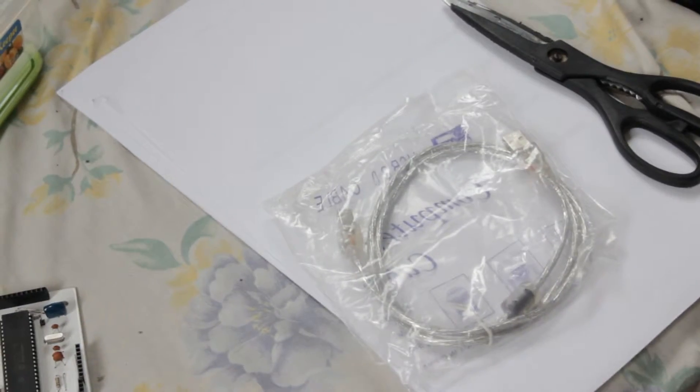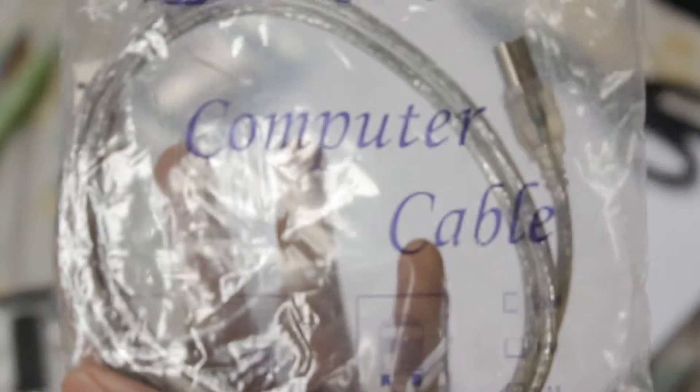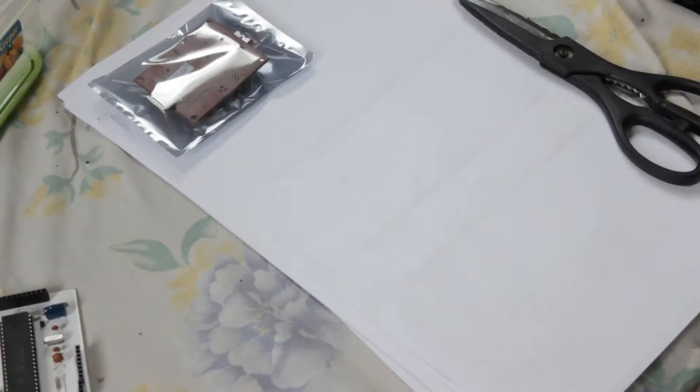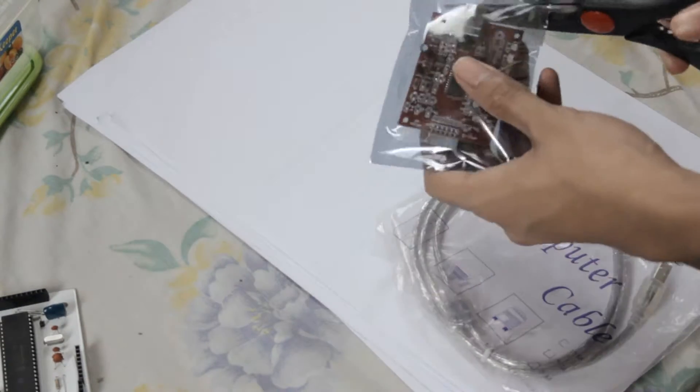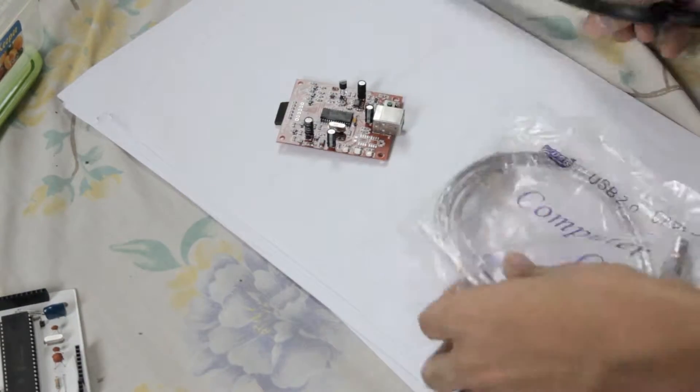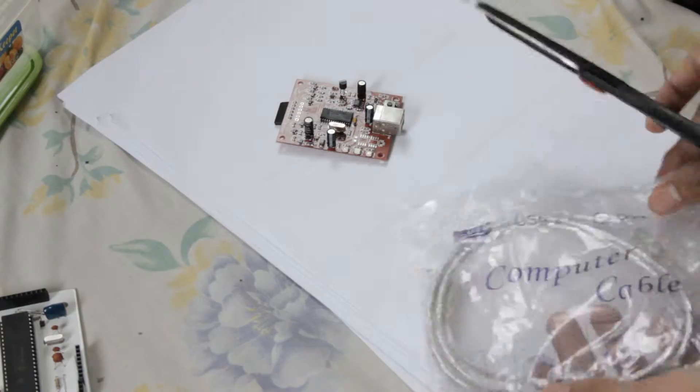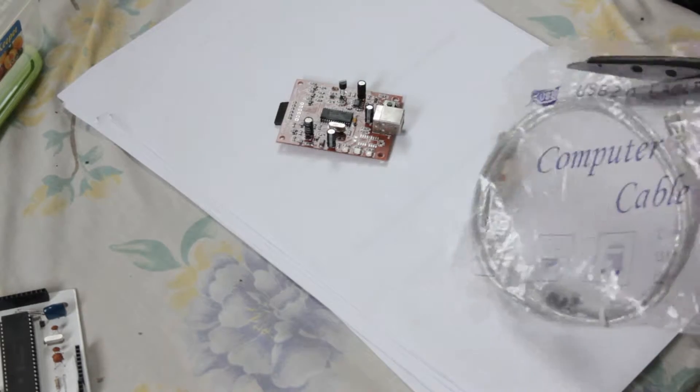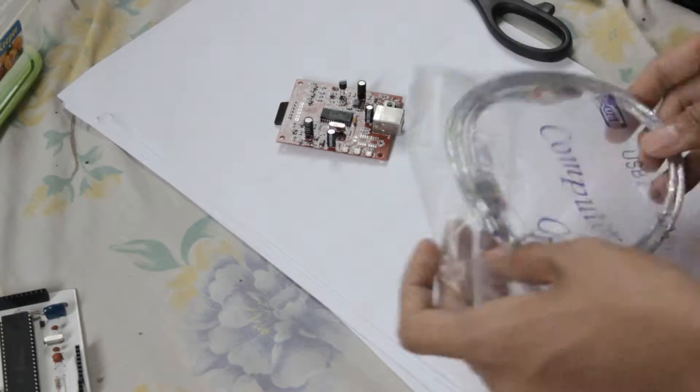It came with an anti-static discharge plastic cover. Let's remove that slowly, as well as the cable that came with it for free.